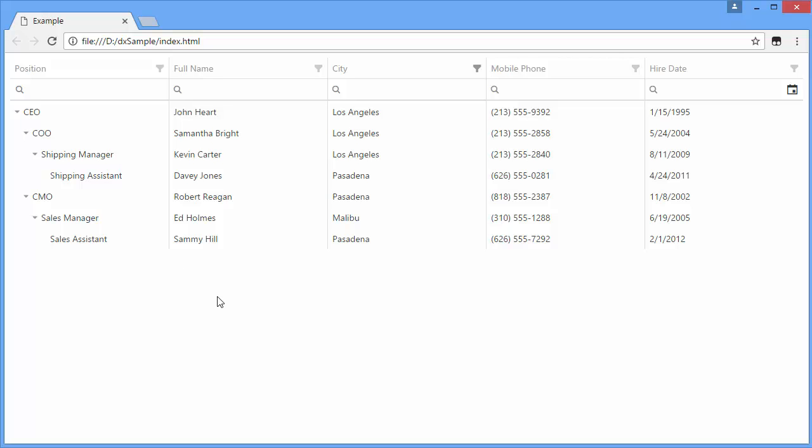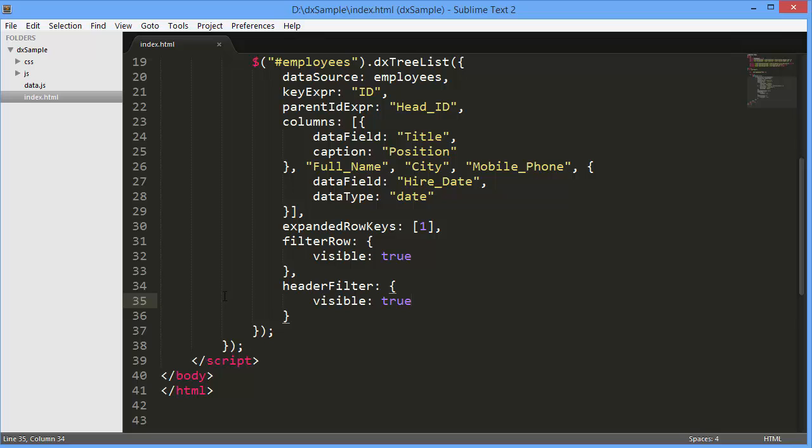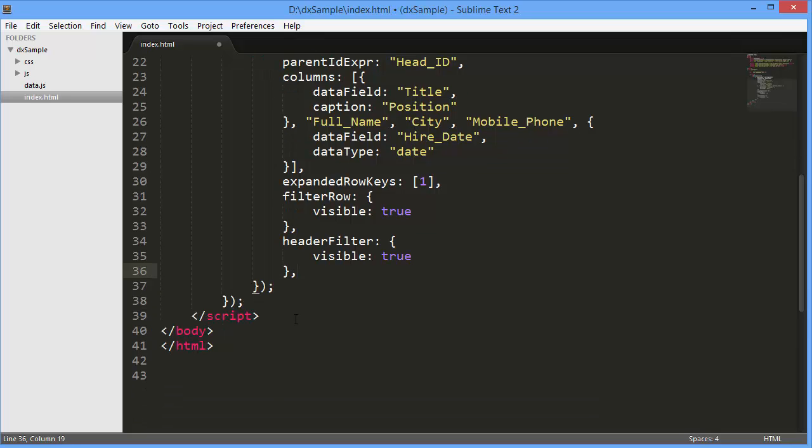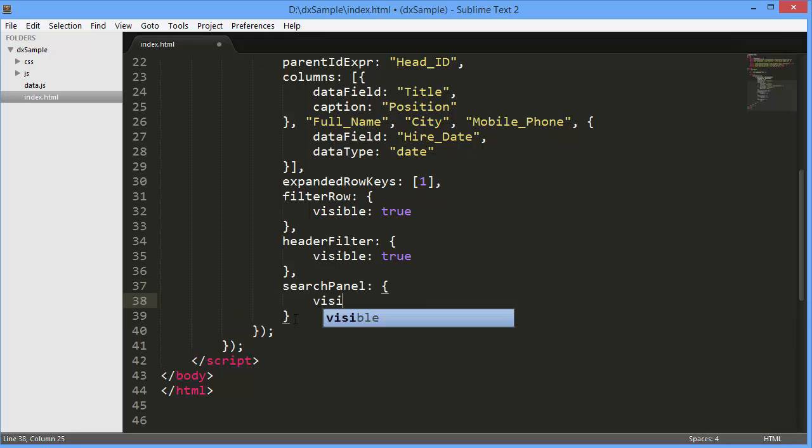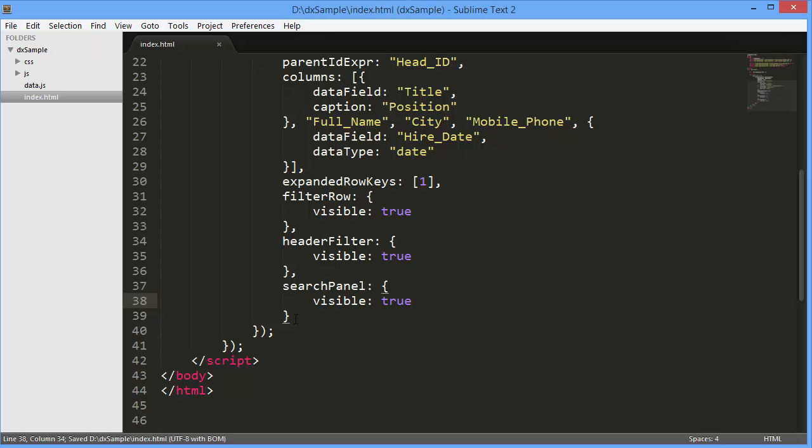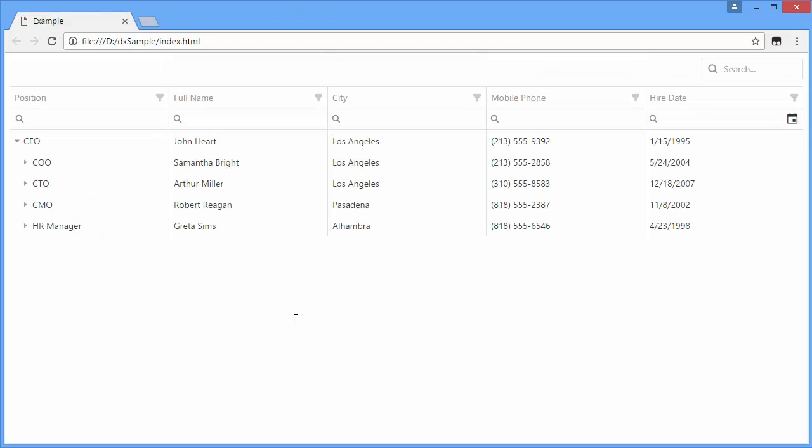Another way to locate information within the DXTreeList is to use the Search panel. This feature allows you to find any record that matches values entered into the search field. To enable the Search panel, set the SearchPanel.VisibleConfiguration option to True. And here's how it looks in the browser.